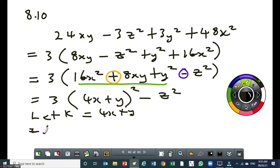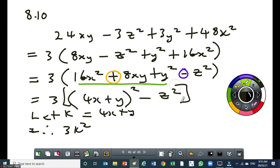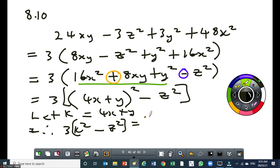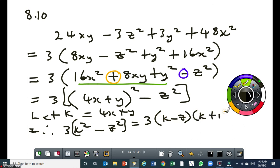Once you do that, you can say therefore: 3 times k squared minus z squared — but I need to put a square bracket there because the 3 affects the z squared as well. So it will be 3 times open square bracket, k squared minus z squared, which will be equal to 3 times k minus z, times k plus z.